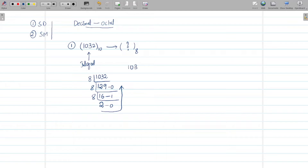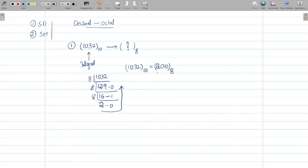We read from the last quotient to the first remainder to find the equivalent octal value. The equivalent octal number for the decimal number 1032 is 2010₈.